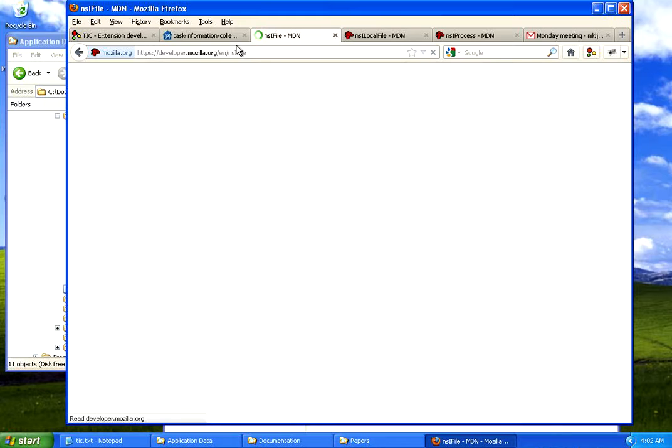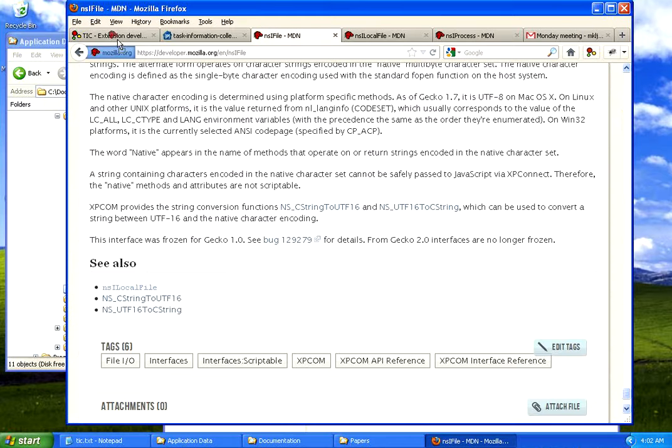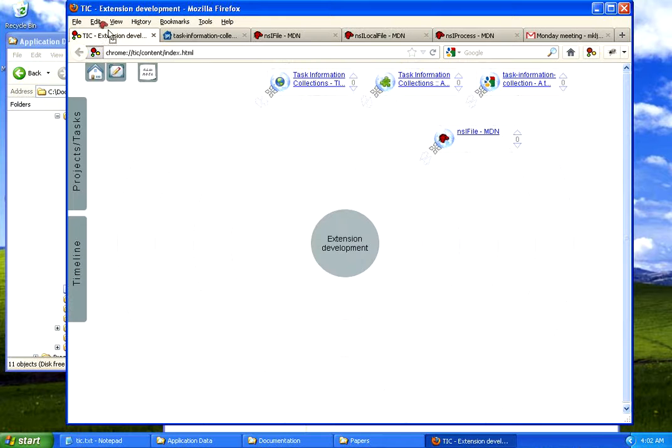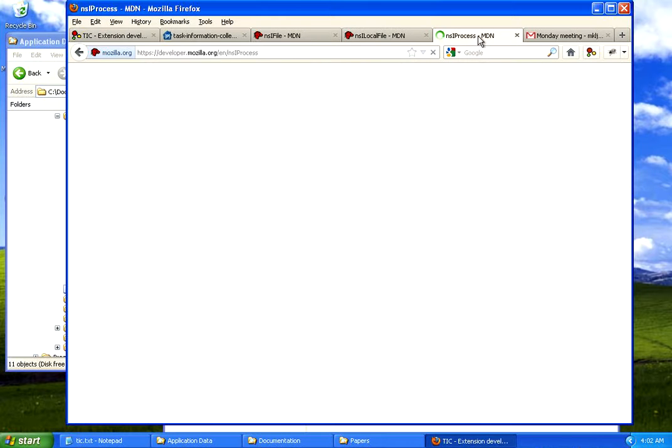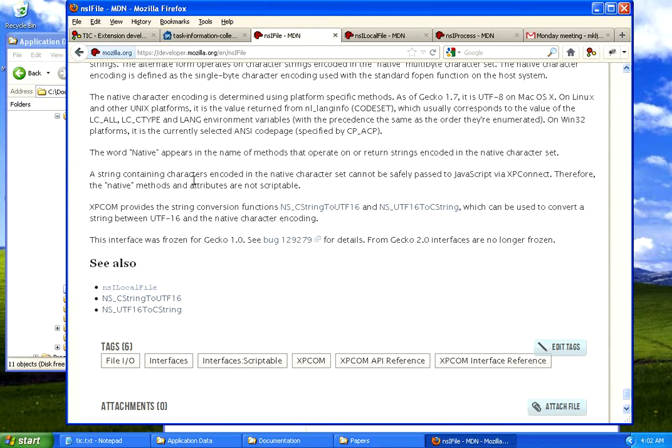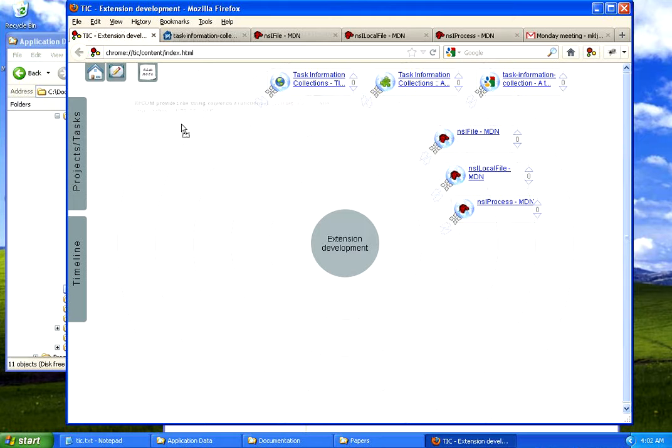I drag also this documentation website for Mozilla and I can also drag over some text so I select the text and drag it over and then I drop it, it creates a note.